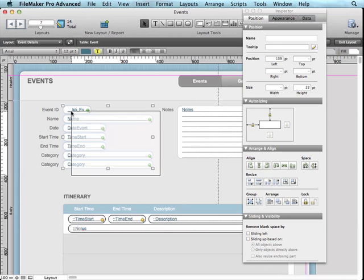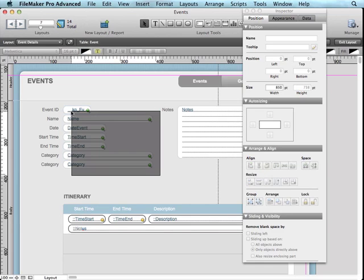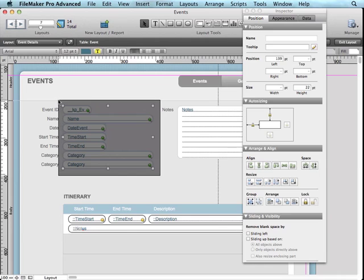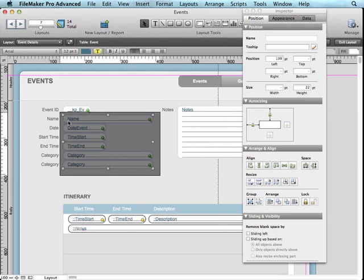Now, if you are used to the traditional way of selecting things in FileMaker by completely surrounding them, you can hold the command key or the control key for Mac or PC, respectively. And then you're required to fully surround an object in order for it to be selected.